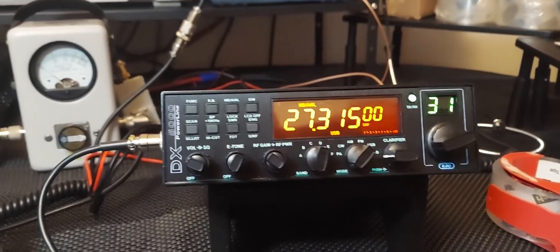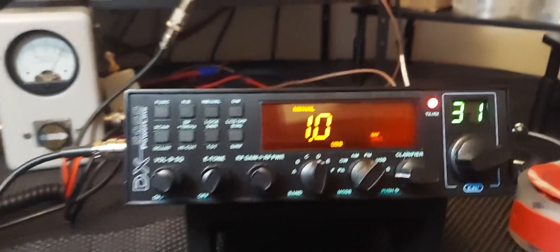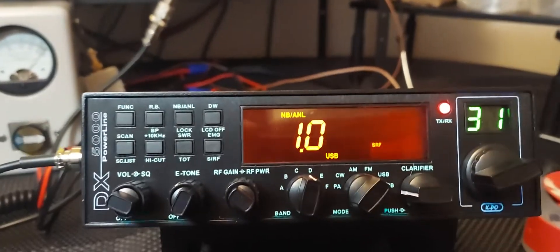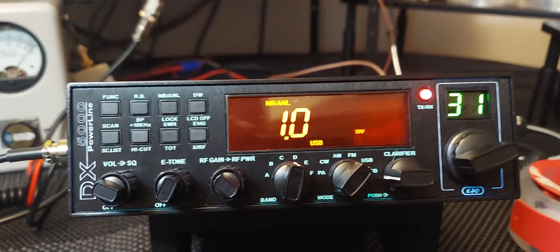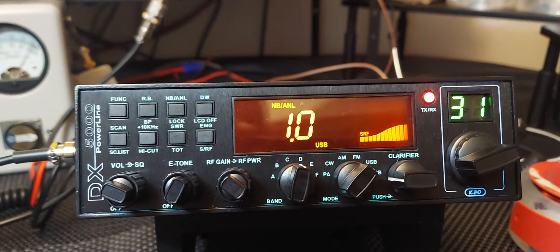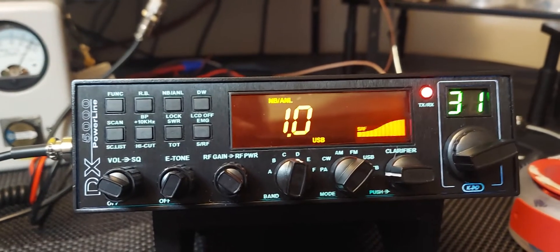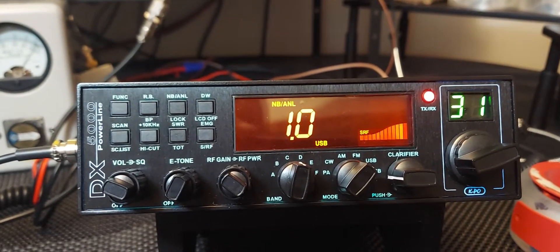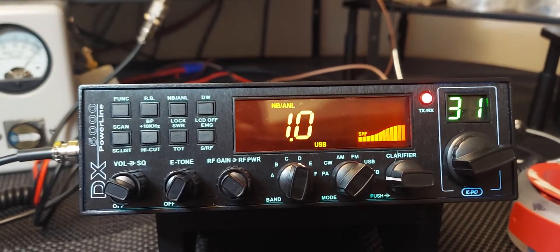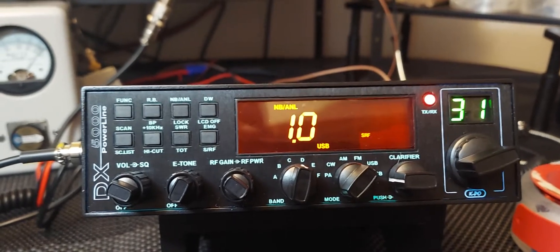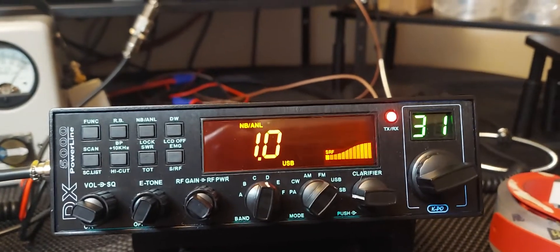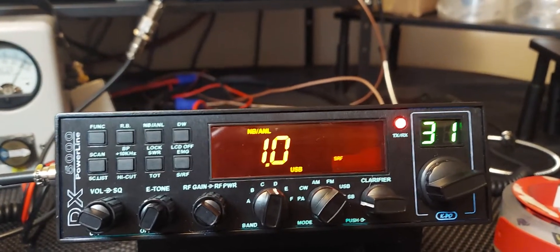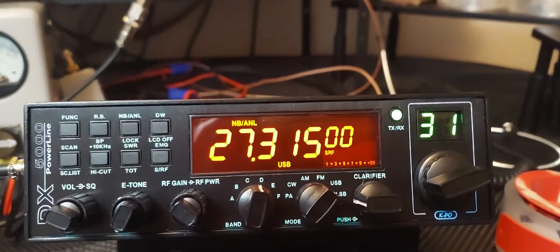Every time you transmit it's going to show you your SWR on the display. I have it set to protect, I think at 2.2 or 2.3 it's going to shut the transmitter off. It'll say high SWR or something on the display to protect the radio.